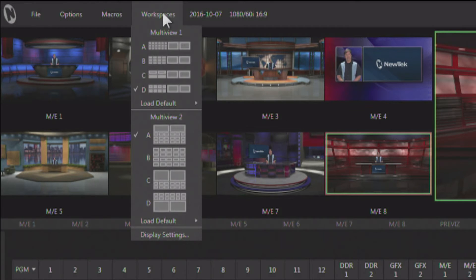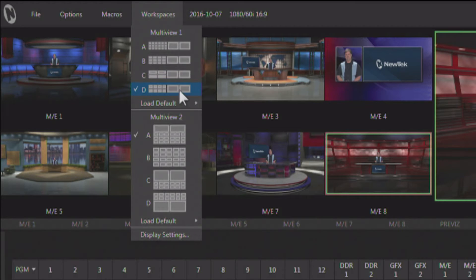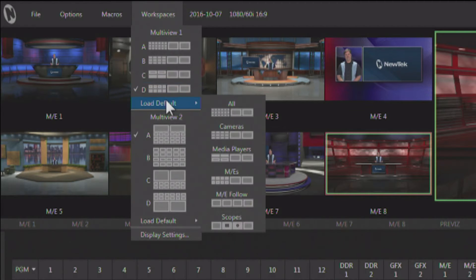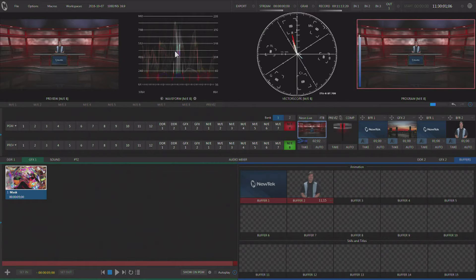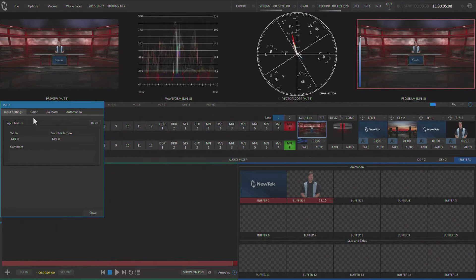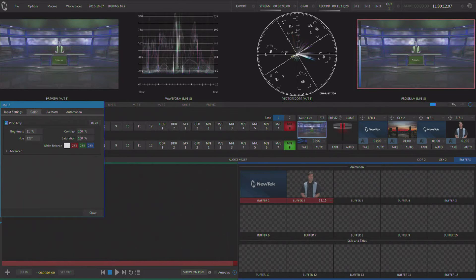When we go back to workspaces, you'll see there's a Load Default area, which allows you to load different monitor layouts into a specific preset. I'm on D right now, so I'm going to load up the scopes for D. I now have waveform monitor and vector scopes. I can come over here, bring up my color adjustments for this input, start making adjustments, and see all of that happening on the scopes in real time.